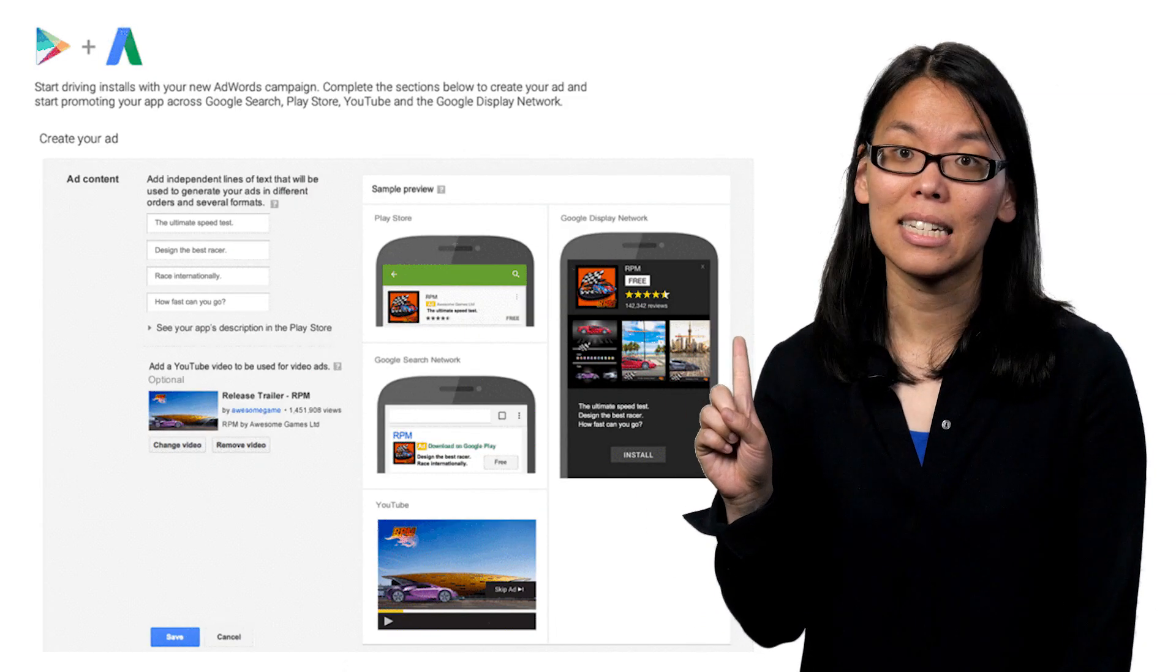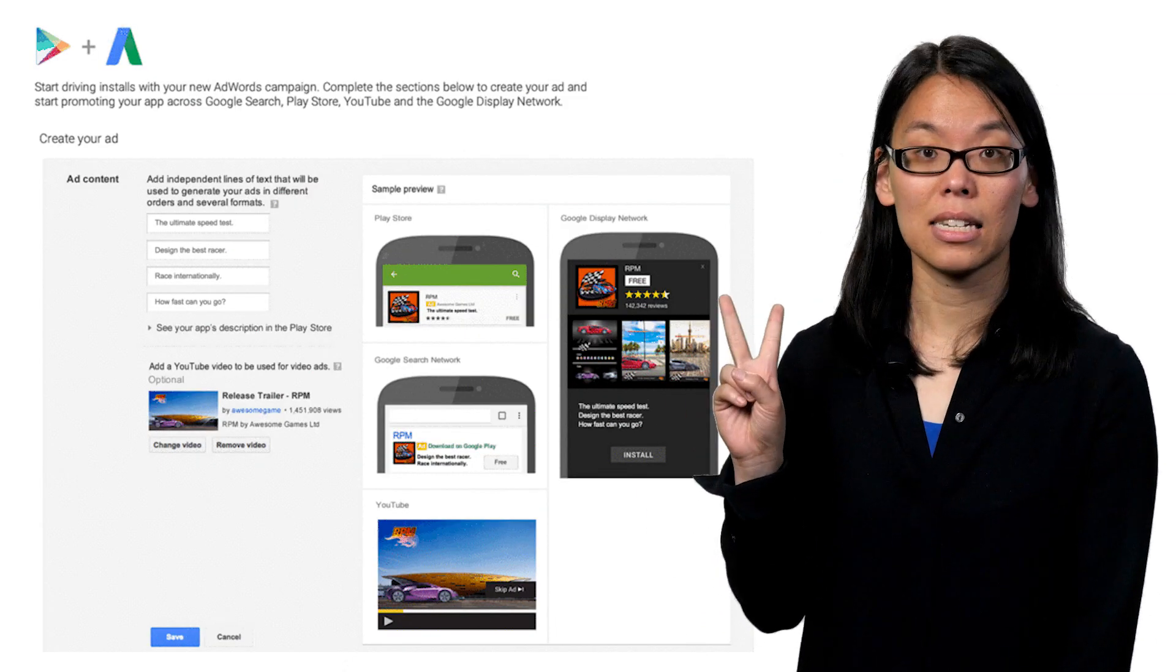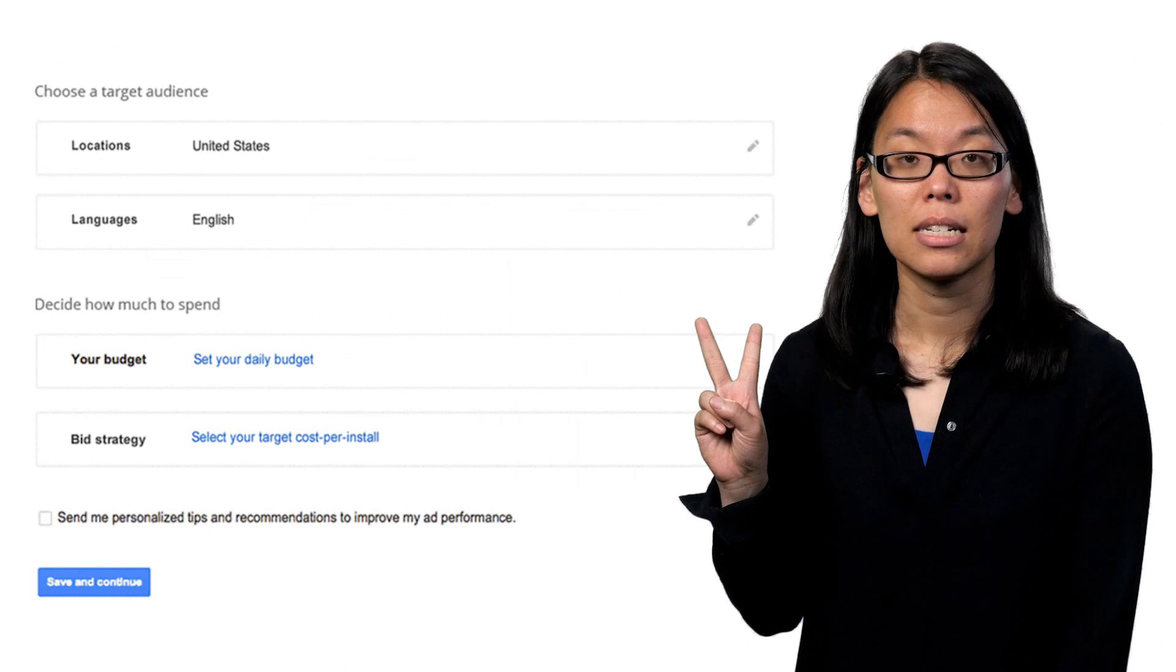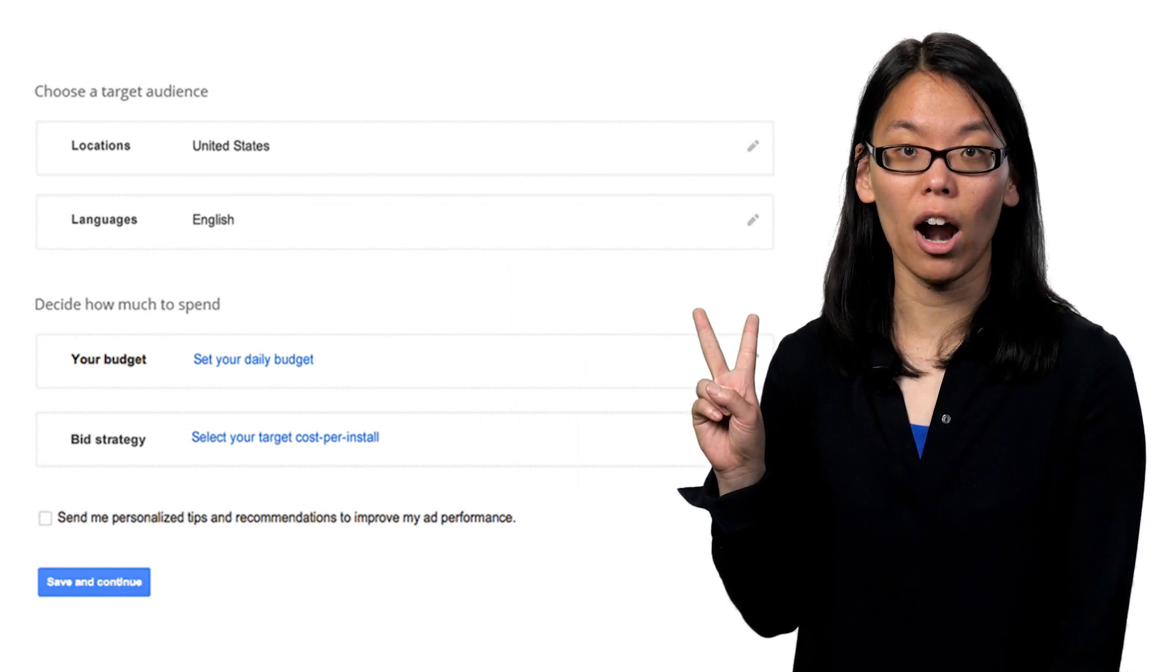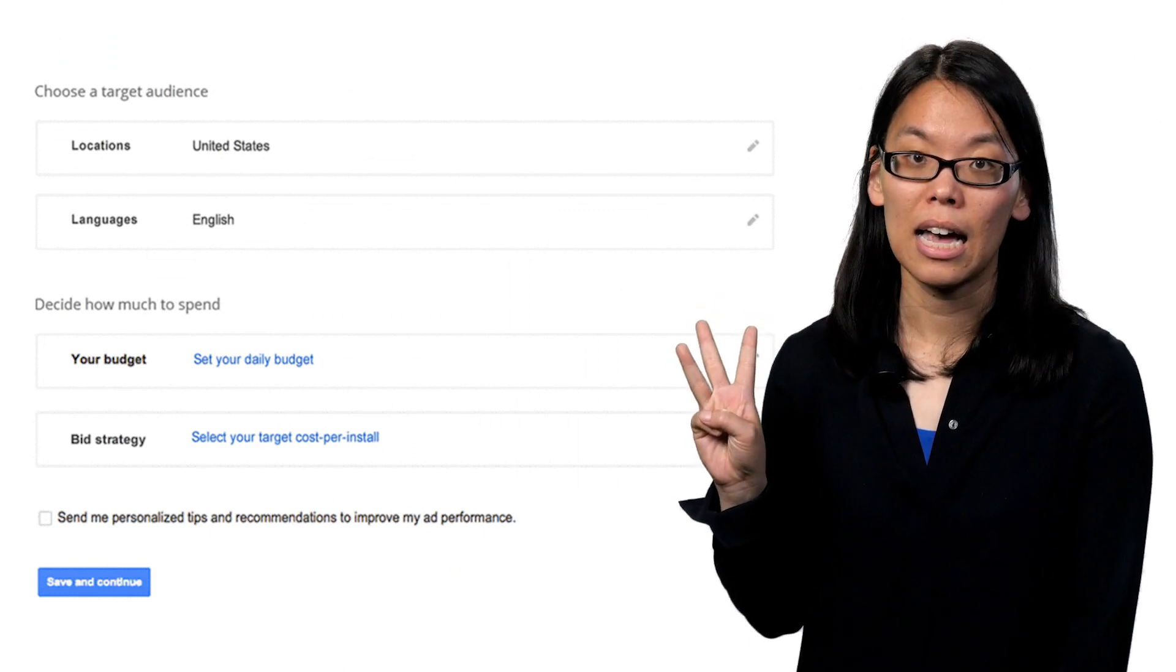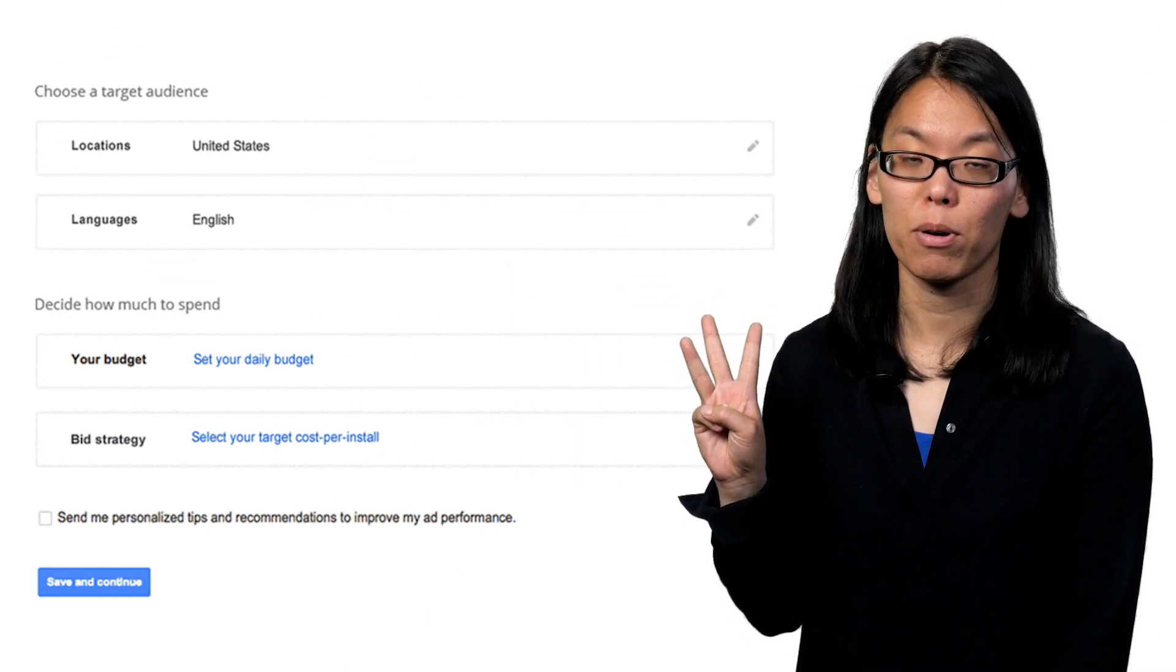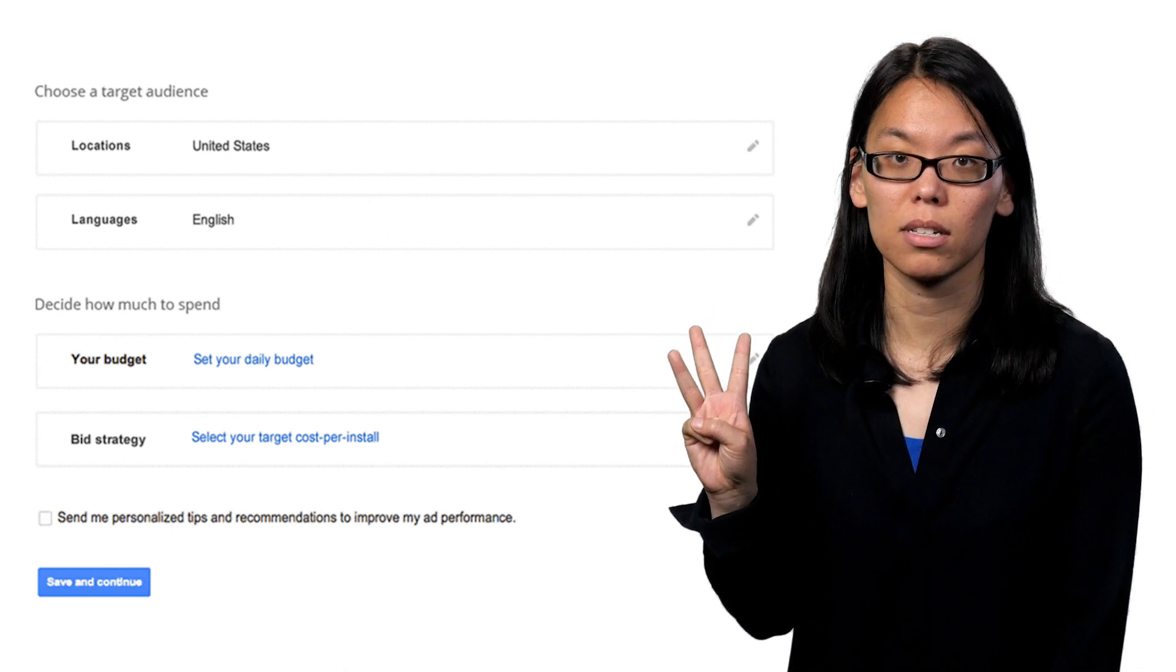Step one, tell us about your app. Step two, tell us about your audience. And step three, tell us about your budget and performance goals.